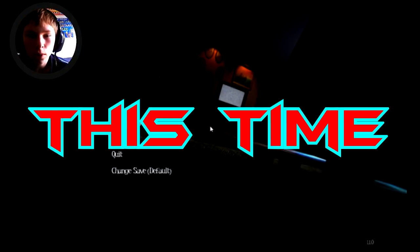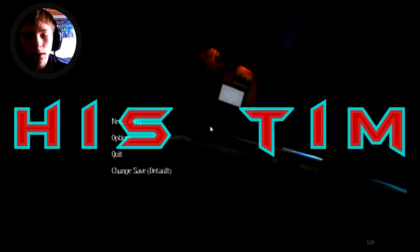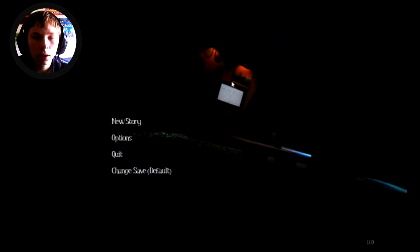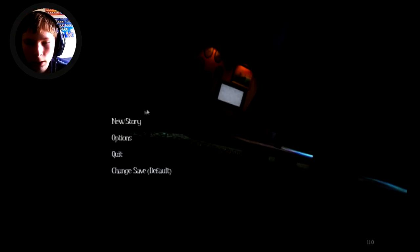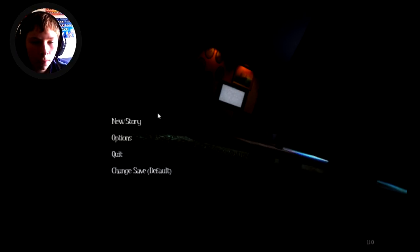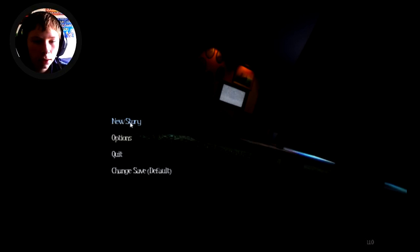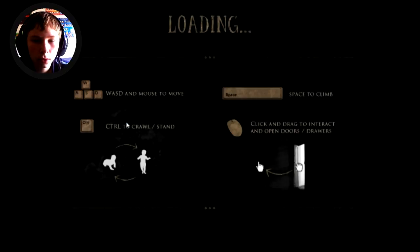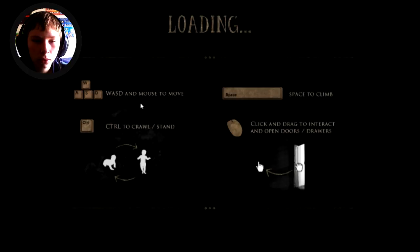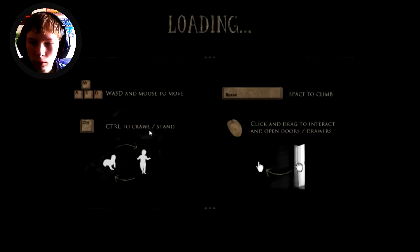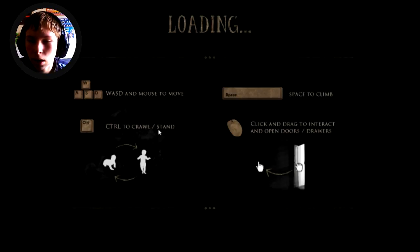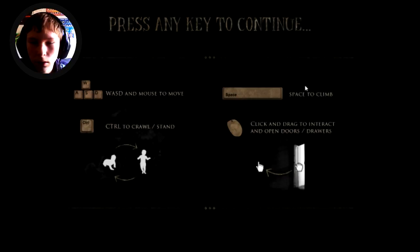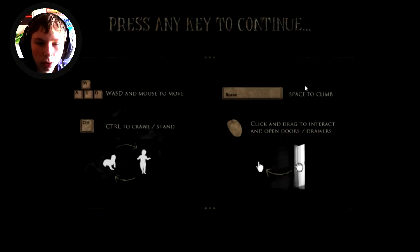Hello YouTube, it is Drizzy Extract back again and today I am playing Among the Sleep. It is a horror game. This is going to be the first actual story horror game that I've played so let's get into it. New story. Alright, so these are the loading and different commands. Click and drag to interact and open doors, space to climb, control to crouch, WASD and mouse to move.